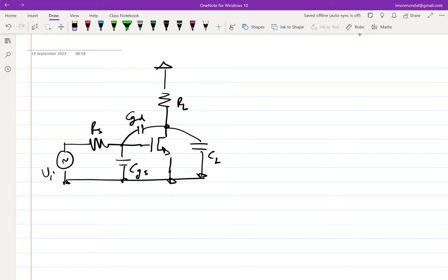This circuit will obviously have two poles because we can set two independent initial conditions on the two capacitors. It will also have one zero. The zero frequency is gm over CGD — we get that by setting V_out to zero and solving KCL.